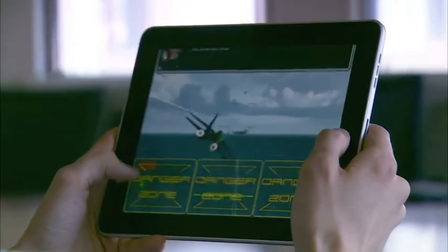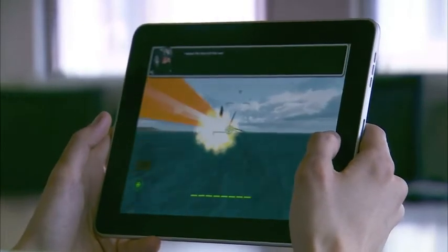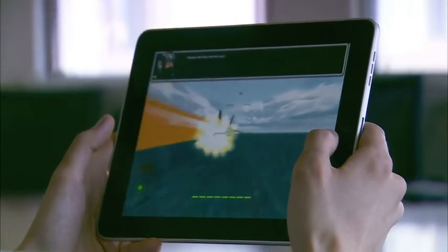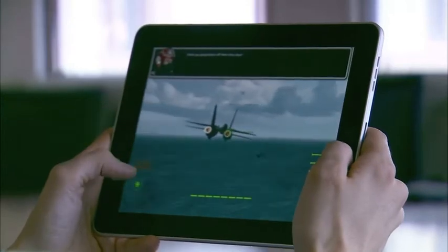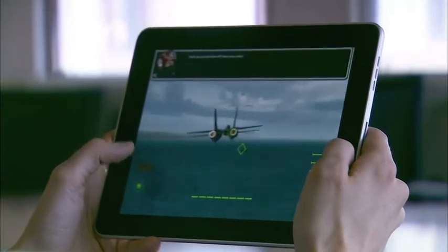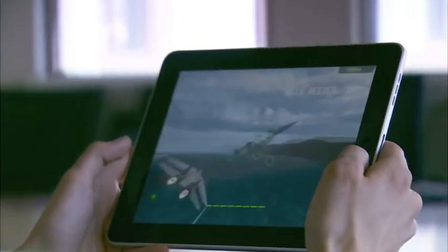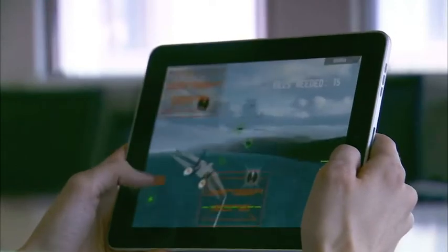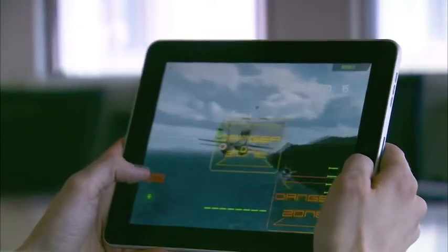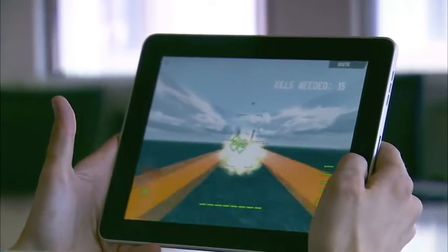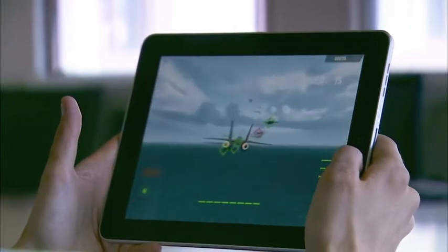The next thing you'll notice is this After Burn button. The After Burner is going to give you this awesome effect of speed and changes your field of view. But more importantly, it gets you out of trouble. I'm getting a bunch of Danger Zones now on the screen, I press the After Burner button, and it gets me out of trouble.